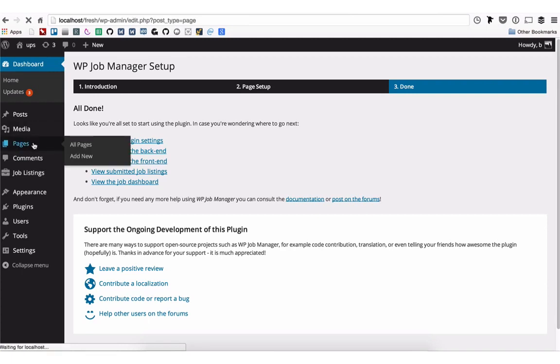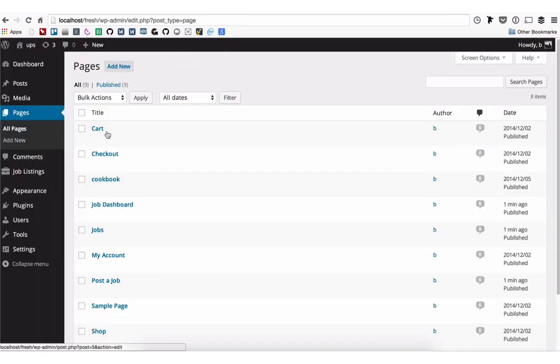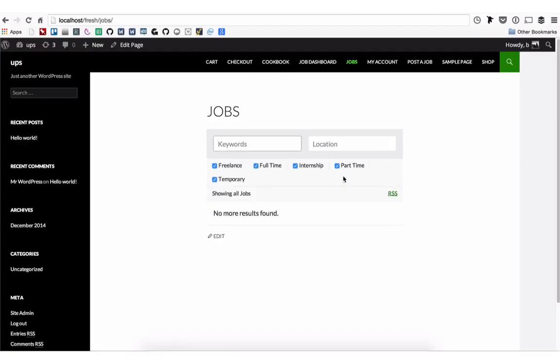Your pages will now be created, and you can view them and search for jobs.